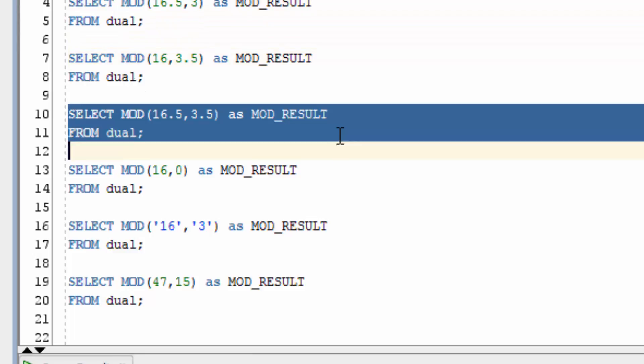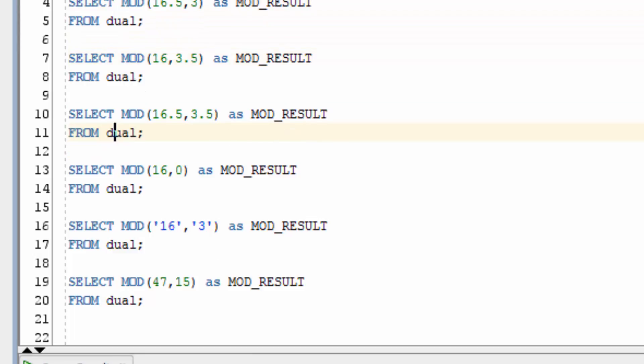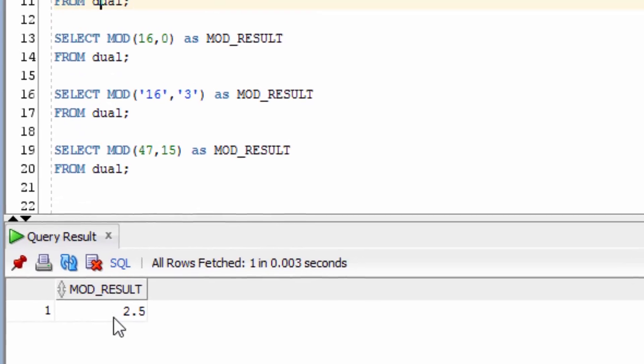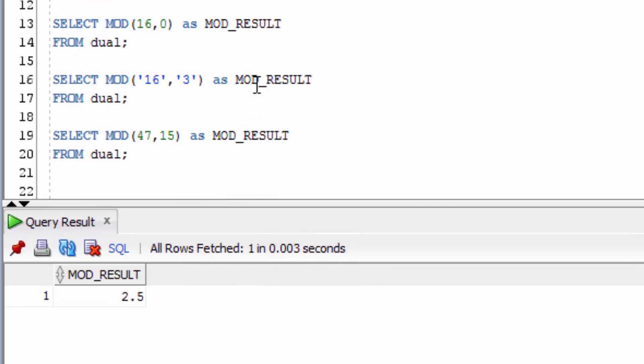If we use both numbers as decimals, we get the MOD result of 2.5. So you can see that so far, regardless of where you put decimals, the calculation is still made.